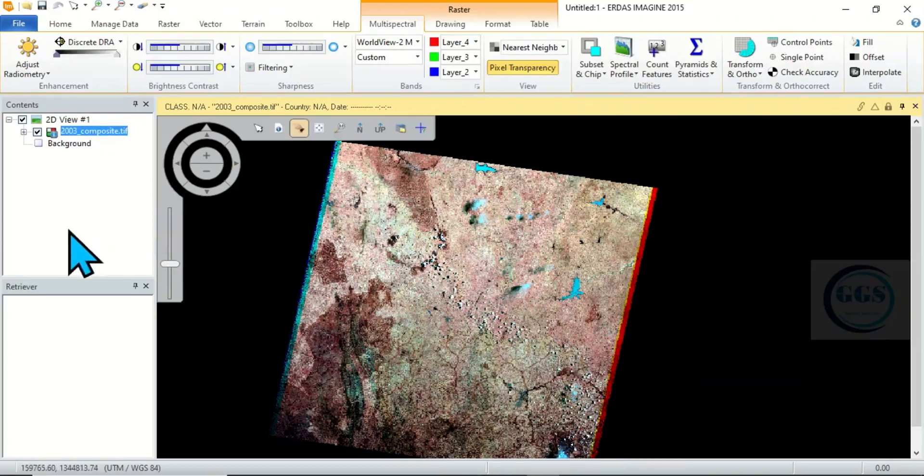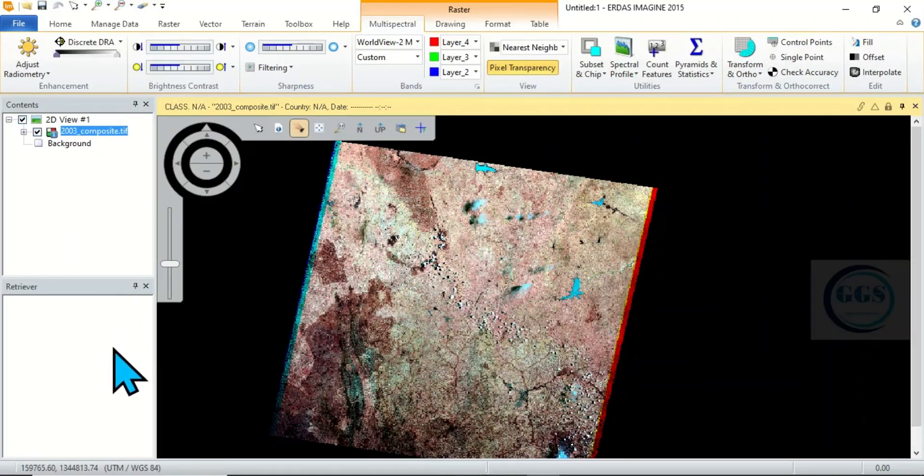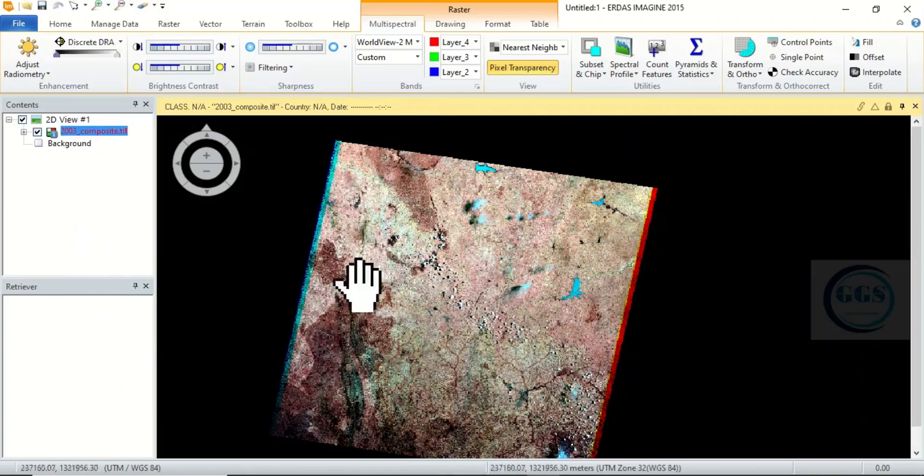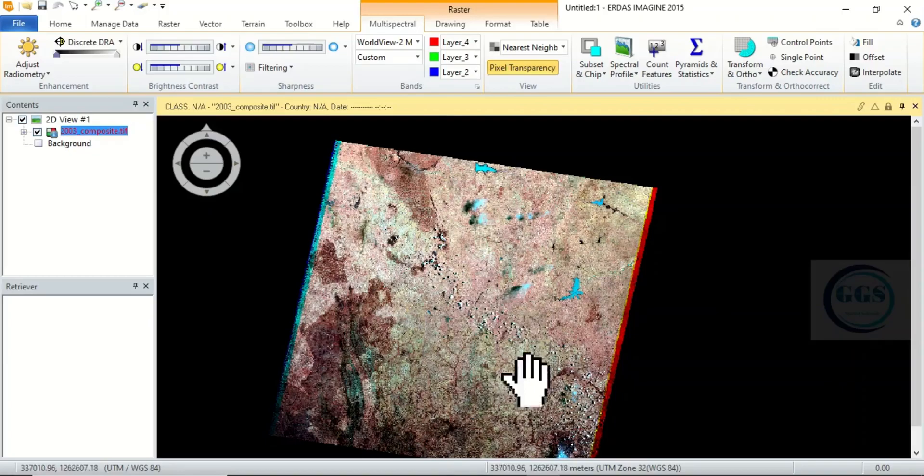So this is the interface, introduction to the interface of ERDAS Imagine. So in subsequent tutorials we'll be looking at how to use it to process images and do other analysis. Thank you for watching.